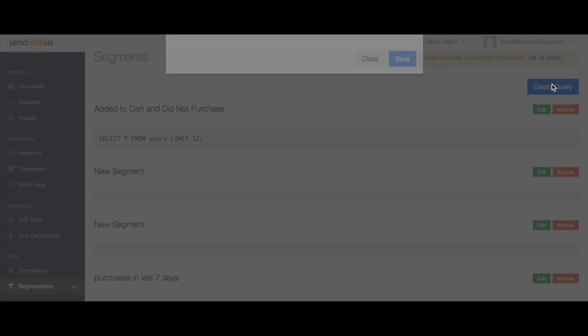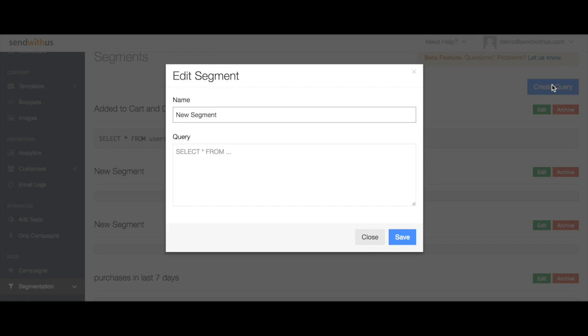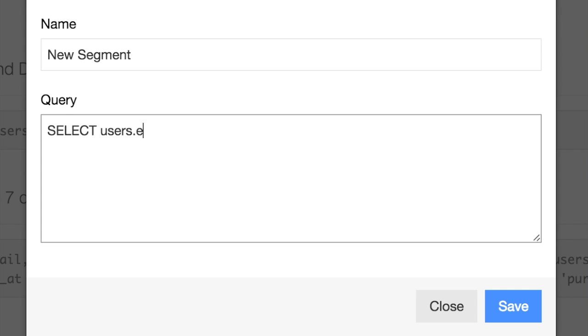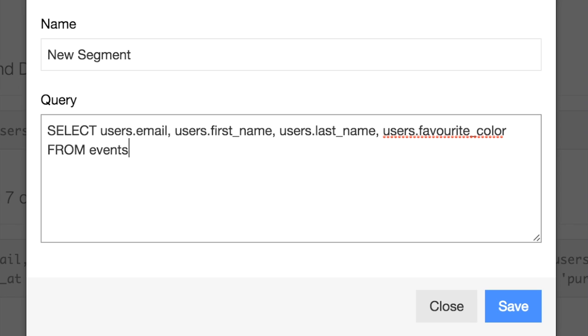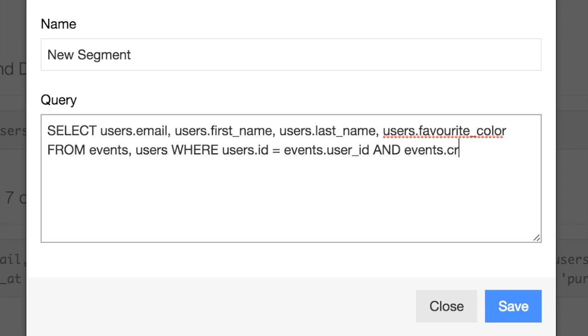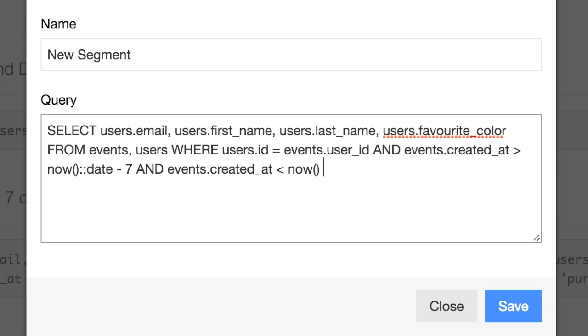To start, we'll create a new query. If you're not familiar with SQL, what I'm doing here is just selecting particular columns or attributes from the Users table and I'm going to use the Events table to determine if they've made a purchase in the last seven days and I'm only going to select those that have.